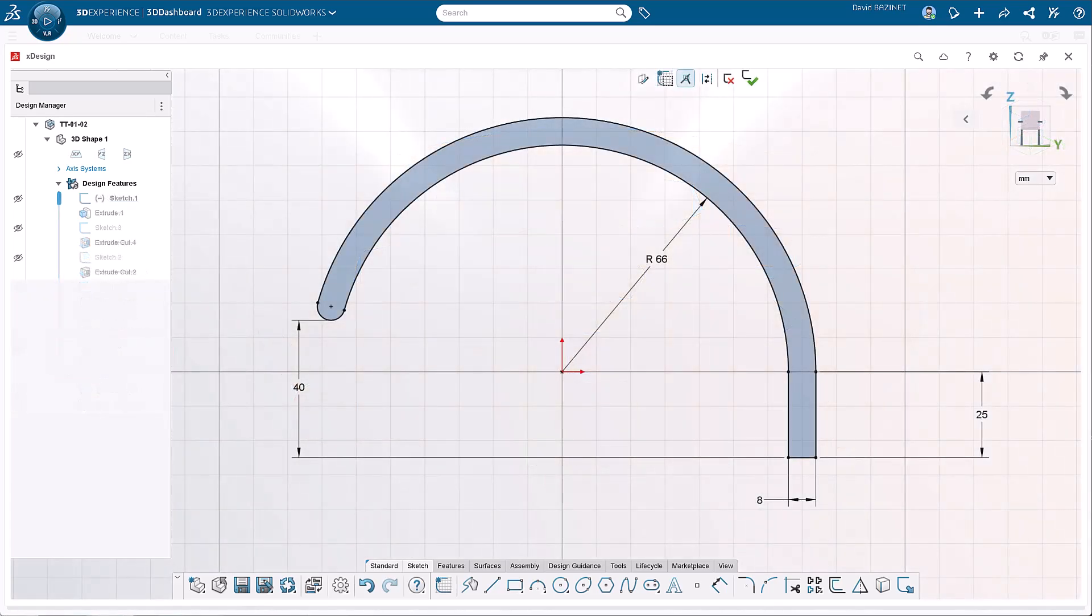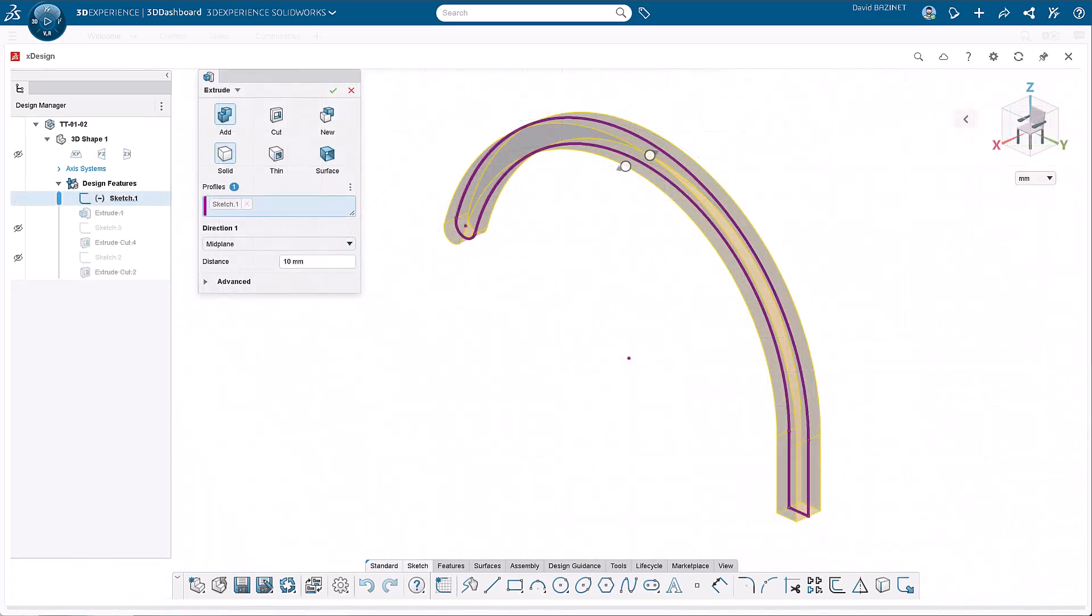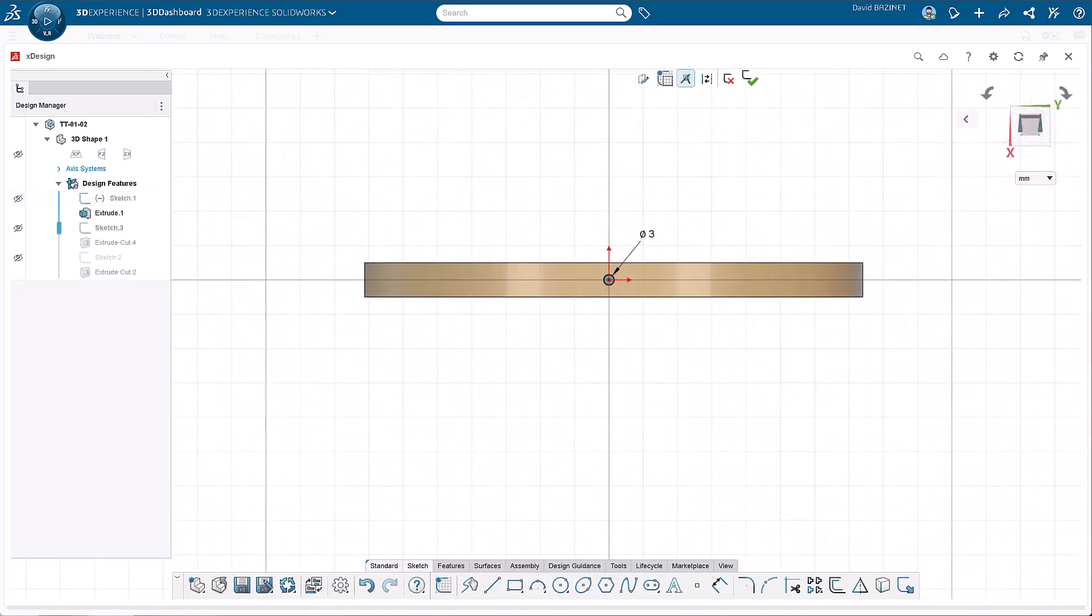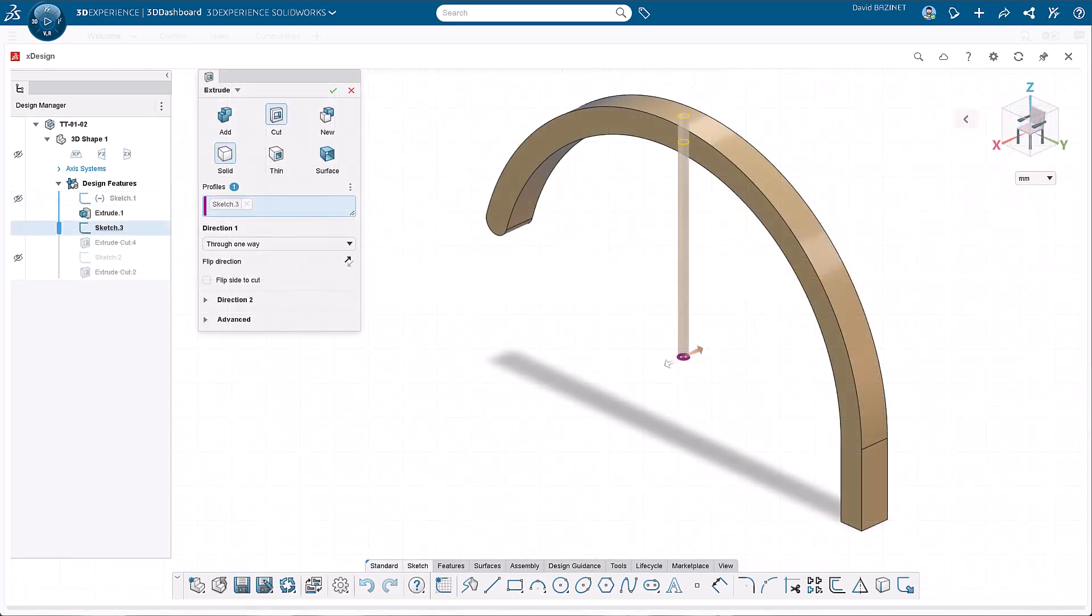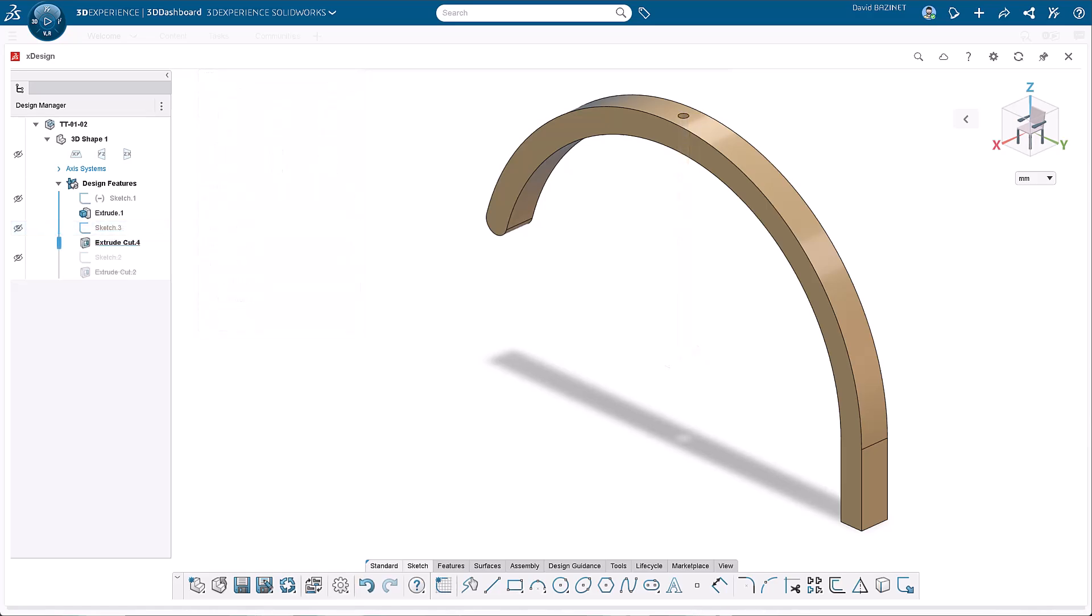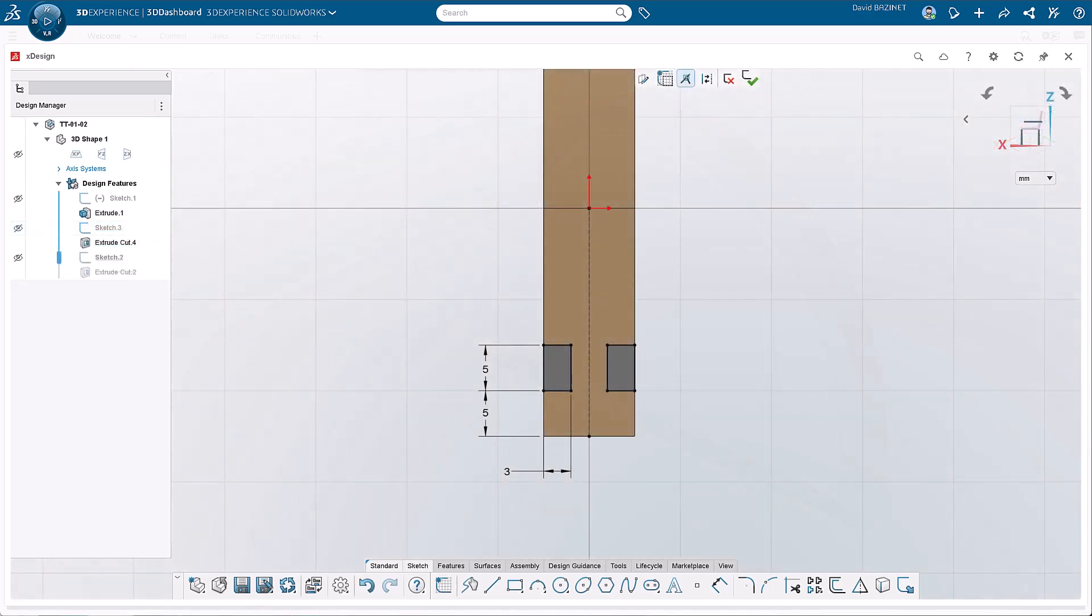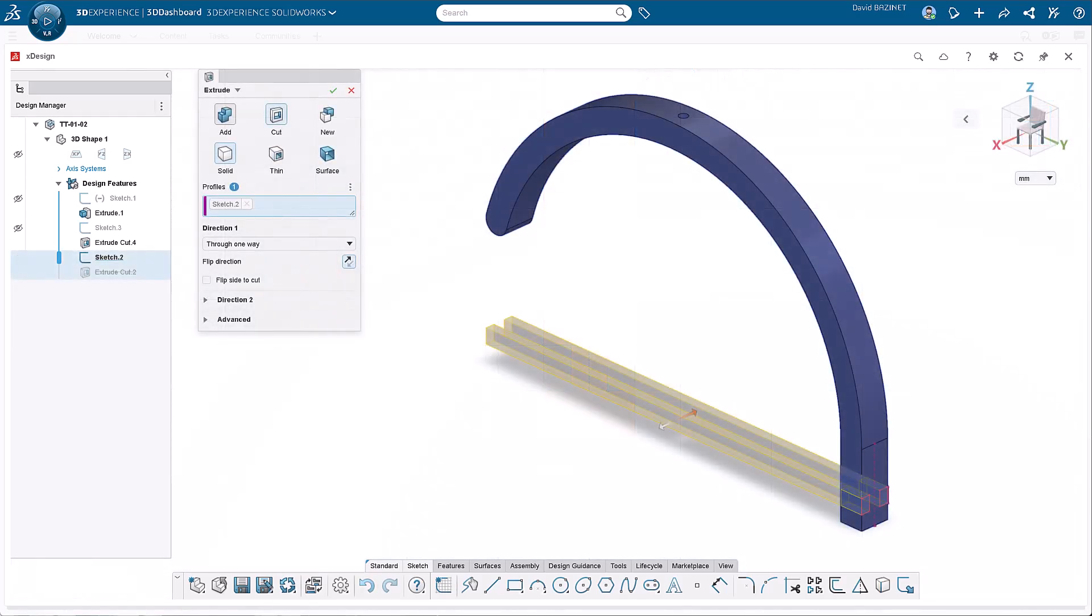Like the base, start by sketching the main profile and extrude it. Sketch a circle, then extrude a cut through the arm to attach the fishing line. Finally, sketch the profile that connects the arm to the base and finish it with an extruded cut.